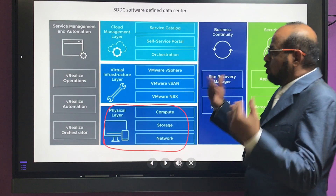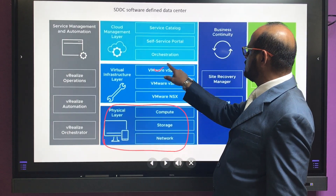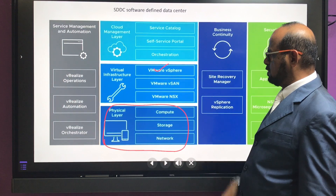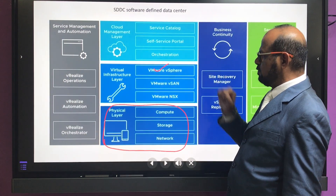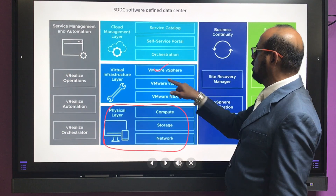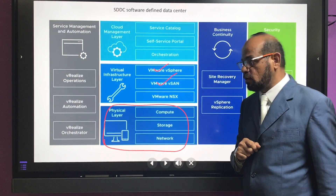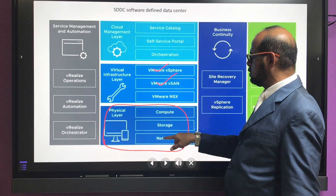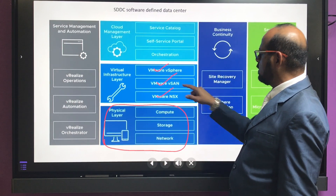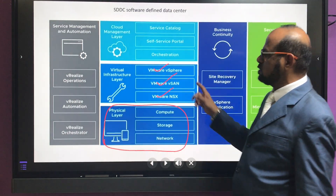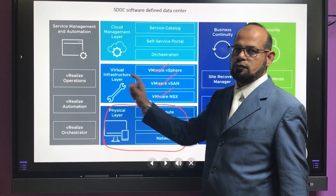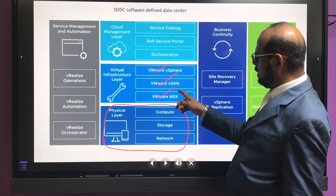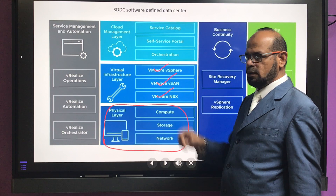VMware vSphere gives you a virtual environment — as shown in the previous screen, a physical server is converted into a virtual server. The virtual infrastructure layers are: vSphere for server virtualization, VMware vSAN for storage virtualization, and instead of traditional networking, you get VMware NSX/NSX-T. This provides a total virtual environment solution from VMware, and NSX-T is the leading network virtualization technology.